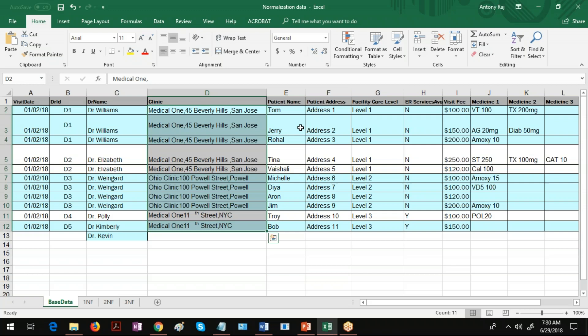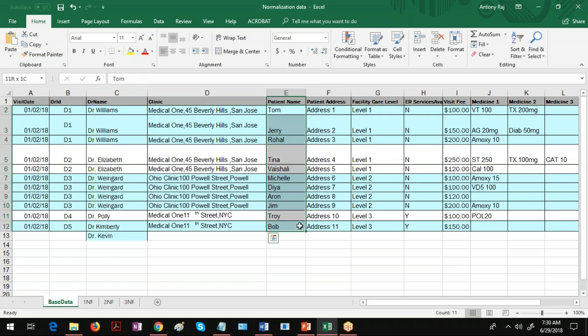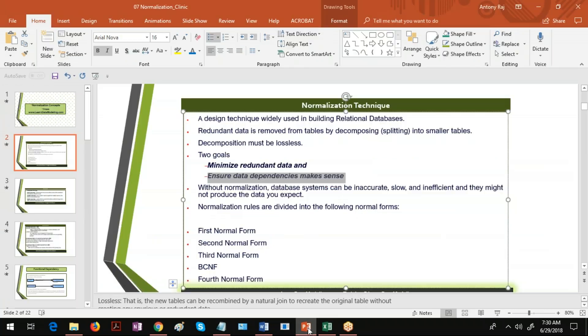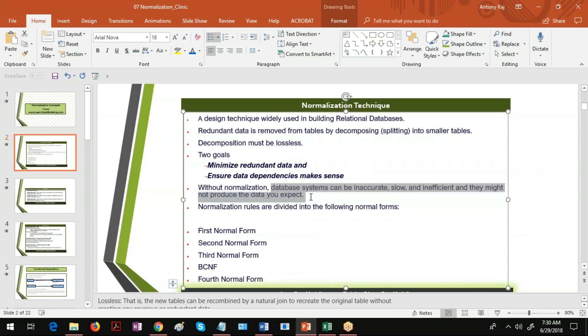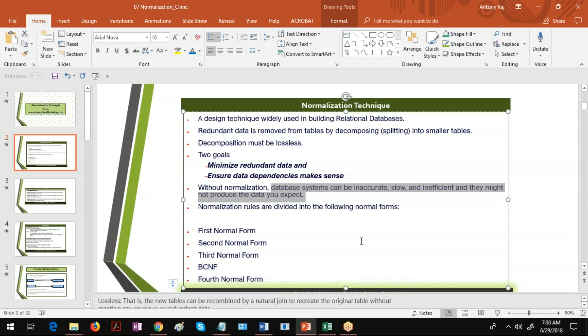Now without normalization what happens? A database system can be inaccurate, slow, and inefficient, and they might not produce the data you expect.